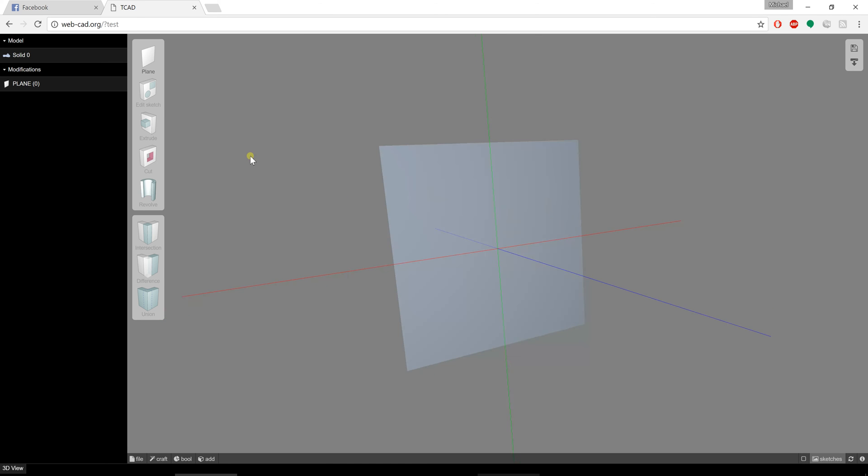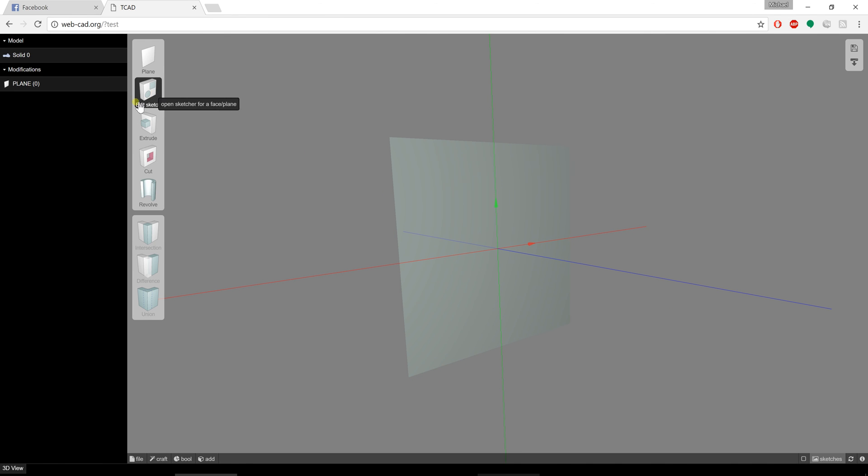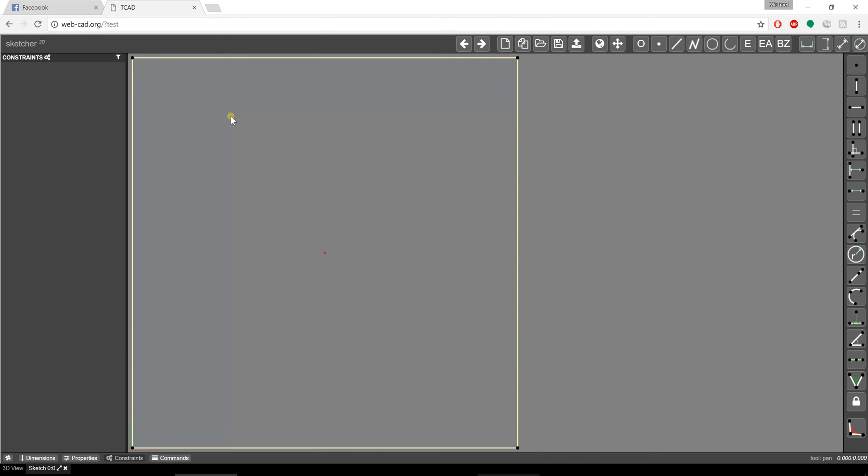Now before I can start doing anything, I have to select the plane and go into a sketch. So I'm going to select the plane and hit edit sketch. When you hit edit sketch, it's going to bring you into the 2D Sketcher.